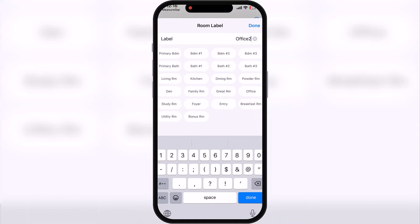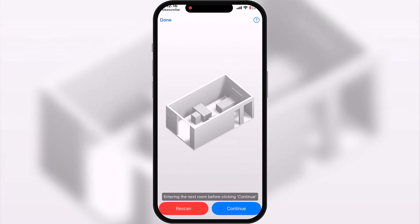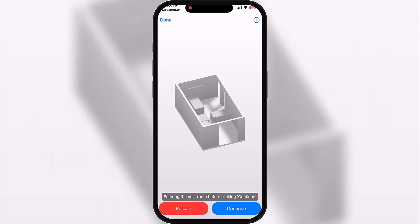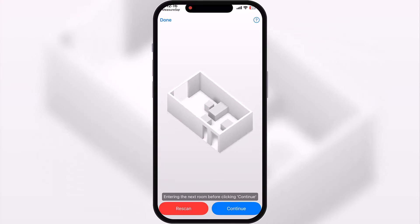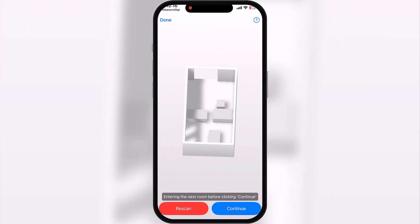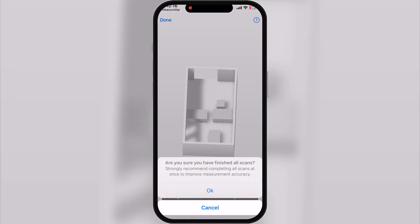We'll do 'office two' and hit done. So now I can again continue, or I can rescan if I'm unhappy. I've got my doors and windows shown here, and you can zoom in and out. I'll actually hit done in the top left-hand corner. It says strongly recommend that everything is completed before moving on — that's okay, I'm just doing two rooms today.